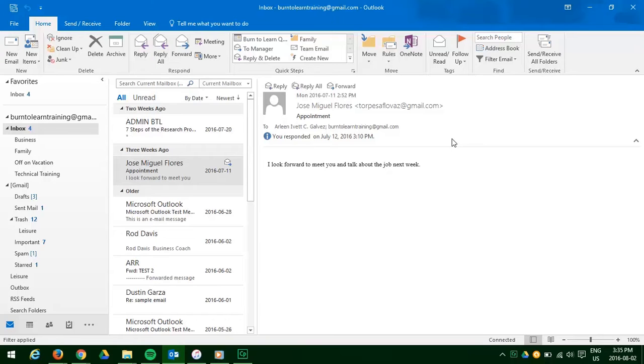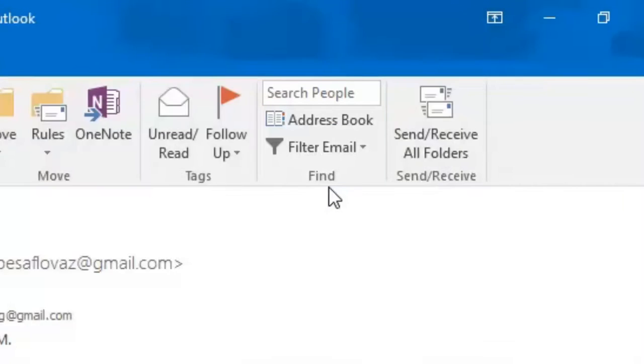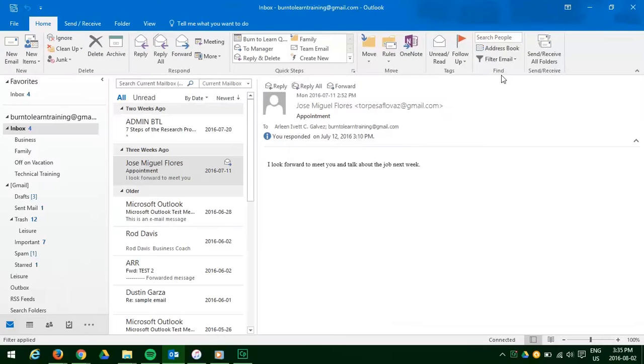When you open Outlook you will be on your home page. This is the page you see on the screen right now. Now scroll over to the right to the find section. We are going to use this section to find contacts on our list.